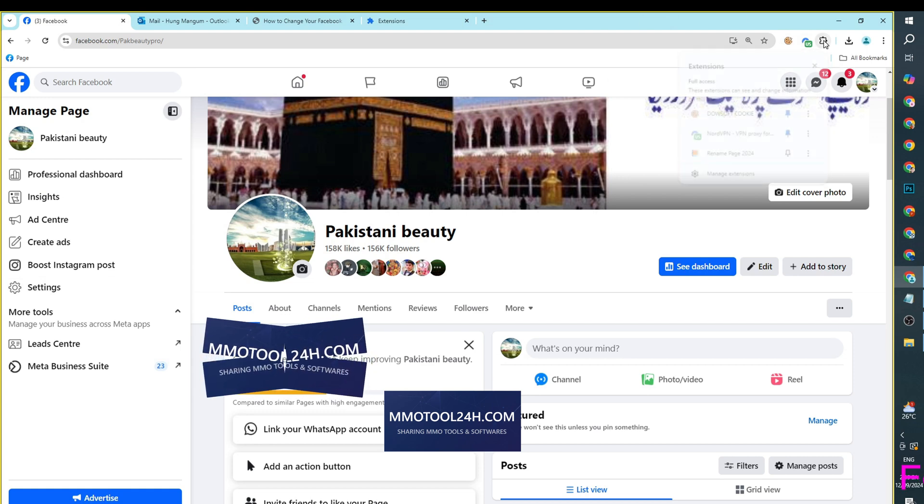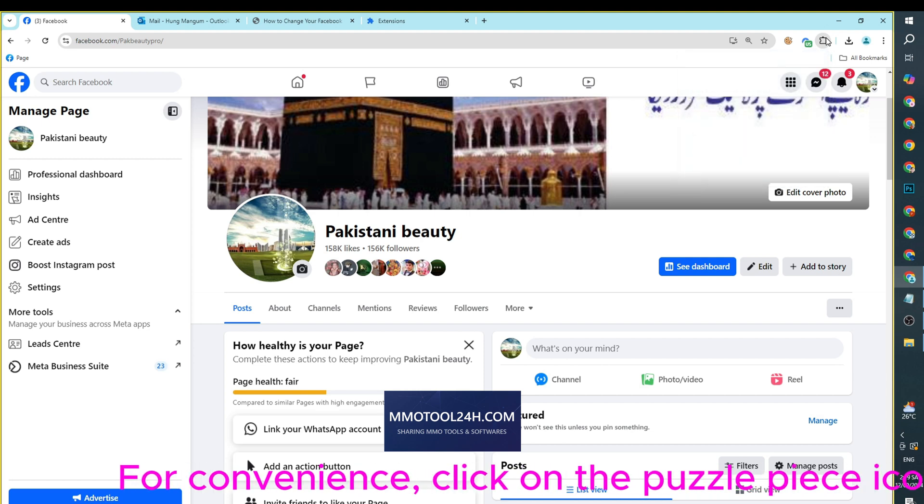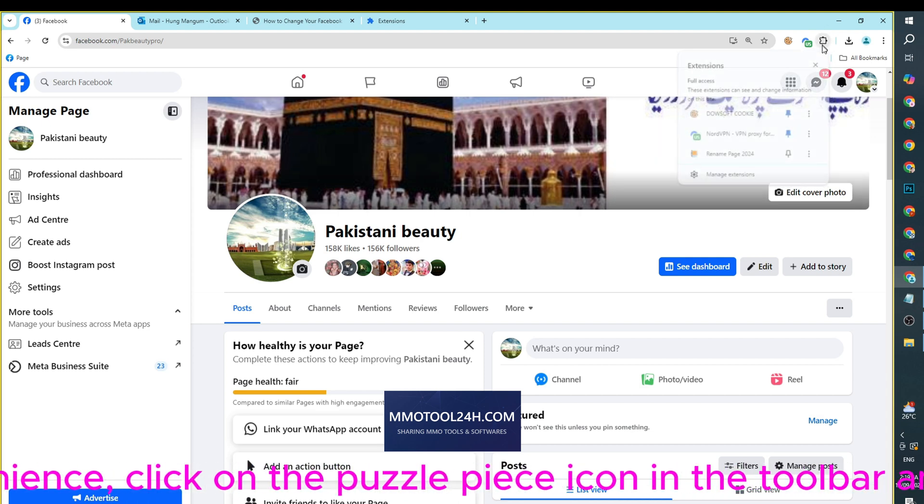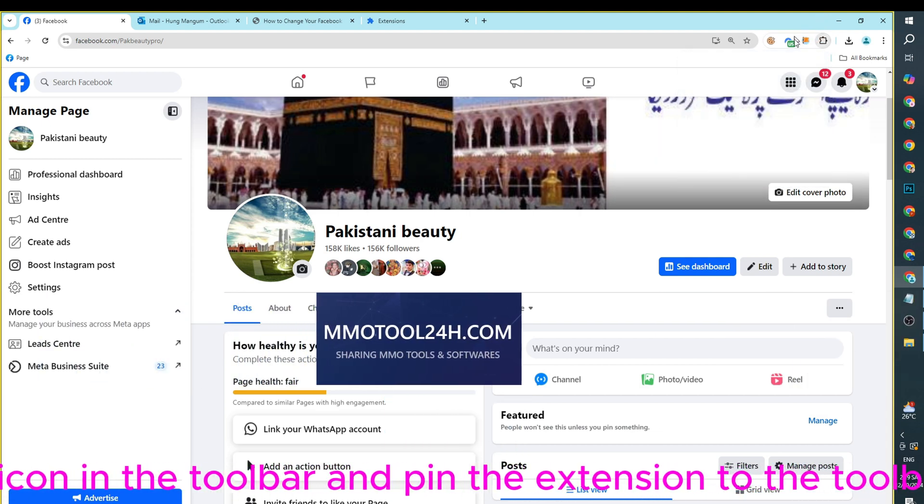For convenience, click on the Puzzle Piece icon in the toolbar and pin the extension to the toolbar.